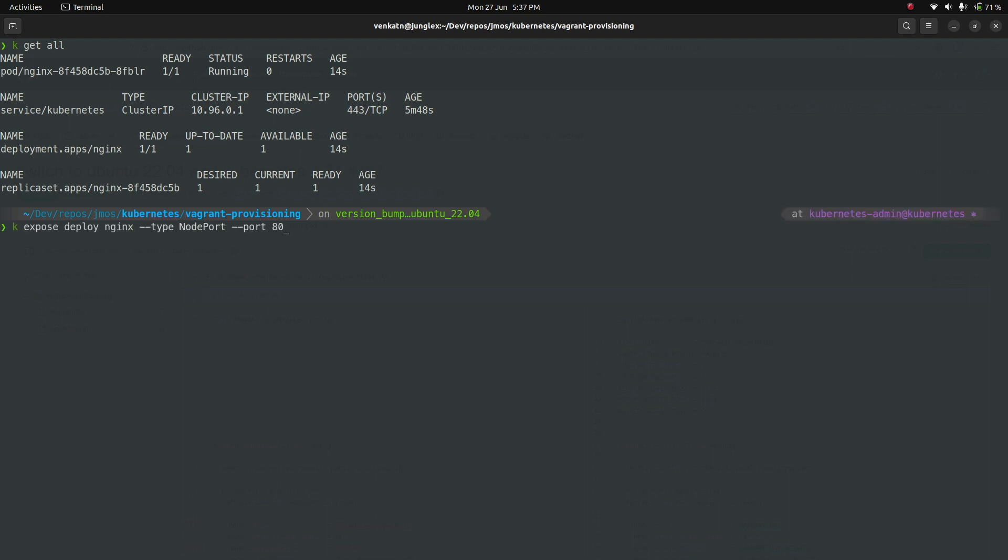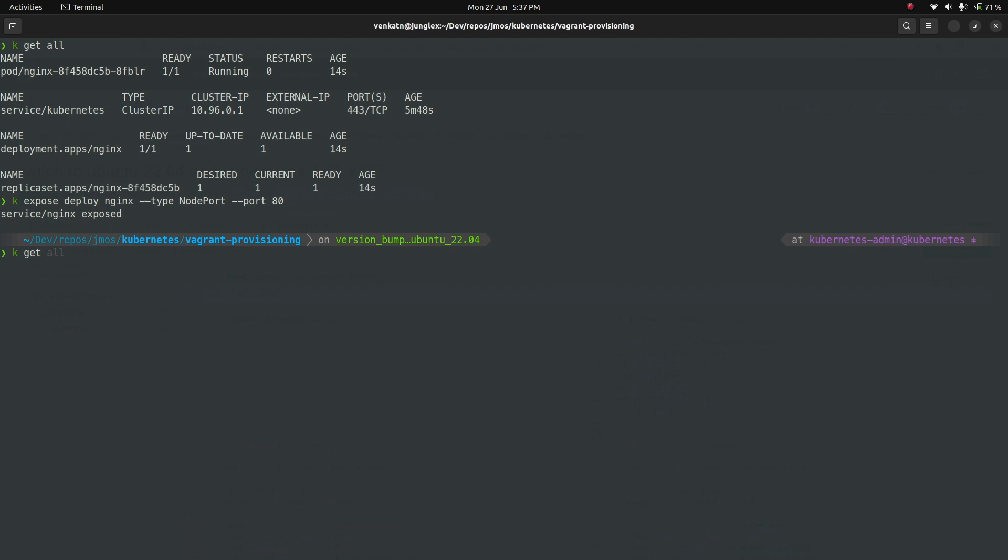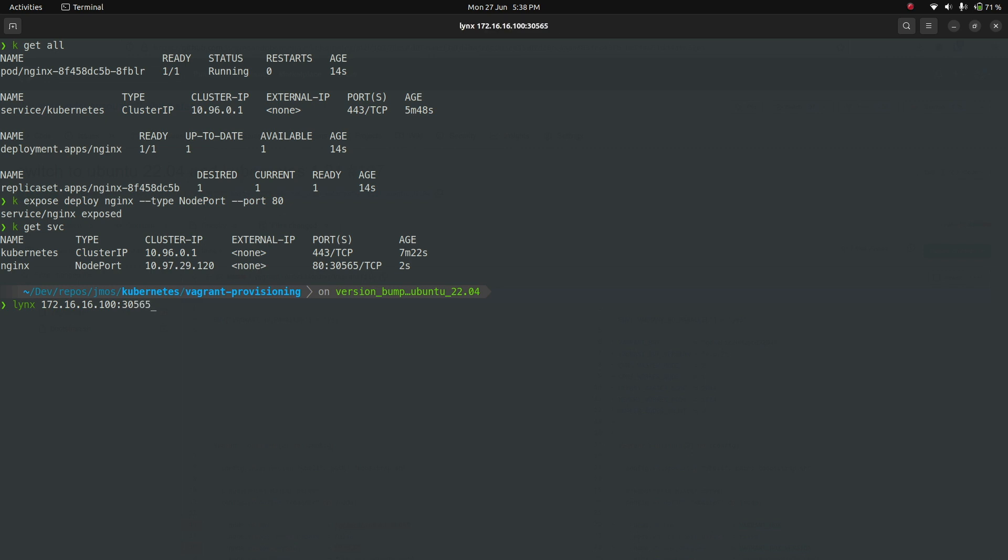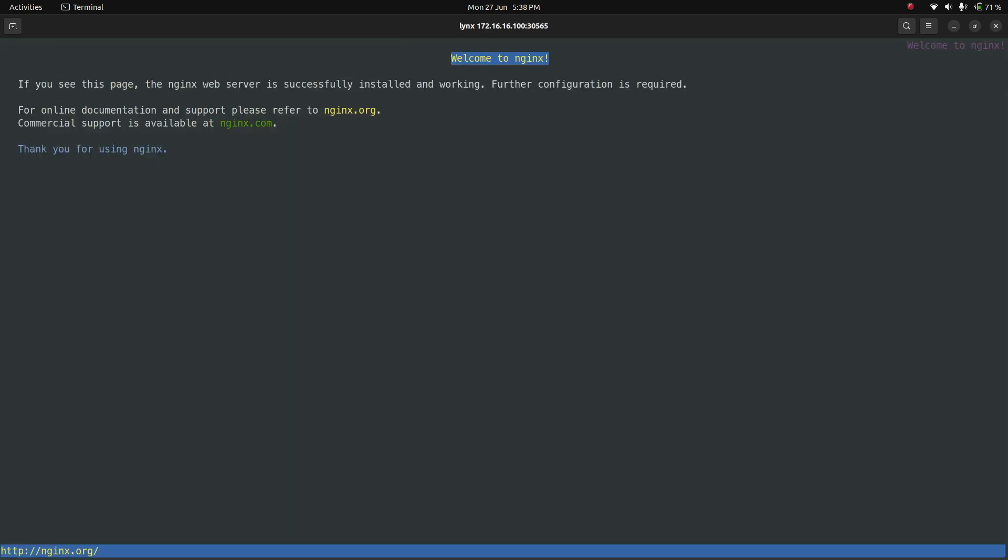Let's expose this service. kubectl expose deploy nginx as type nodeport. This is just for a quick testing of nodeport service. So just to make sure the Calico network and the kube-proxy and everything is working fine. Exposing on port 80. kubectl get service. We have the nginx service and the port is 30565. So just to do a quick network testing, I'm going to connect because this is a nodeport service. You can connect to any of the nodes in your cluster and hit this nodeport and you should be able to get to the nginx application. So let's quickly check that. You can see the welcome to nginx page. That's good.